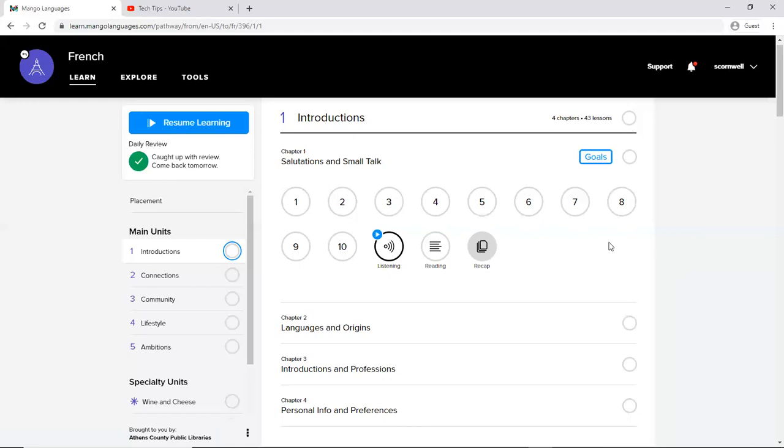So yes, Mango Languages has been a great resource available for free with your library card through the Athens County Public Libraries. And if you have any questions, contact your librarian at any of our branches. And you can also let them know if you want any individualized technology training. That's the service that I offer. So thanks a lot and enjoy Mango Languages.